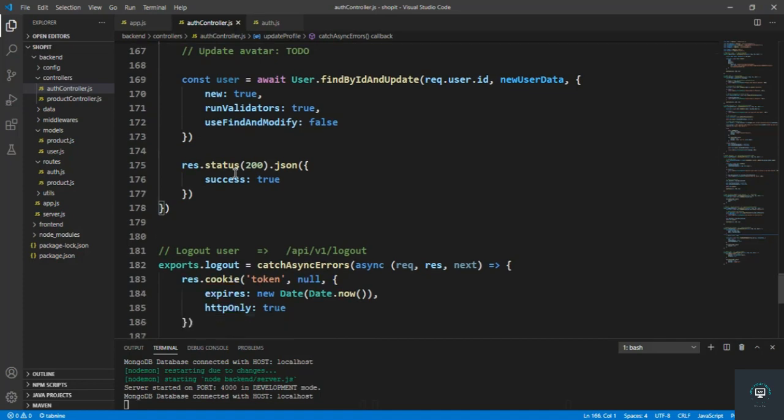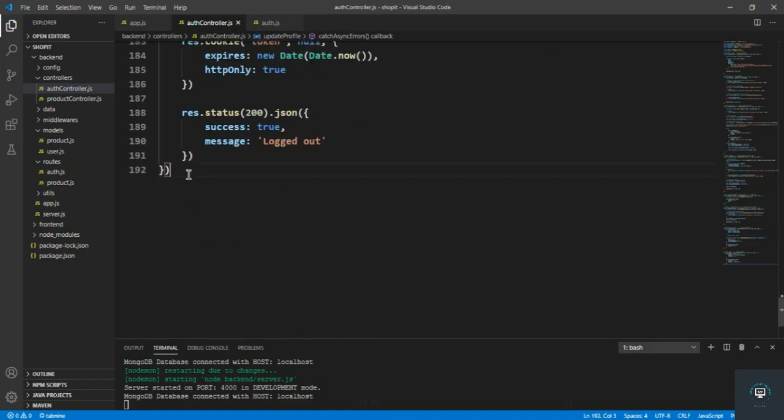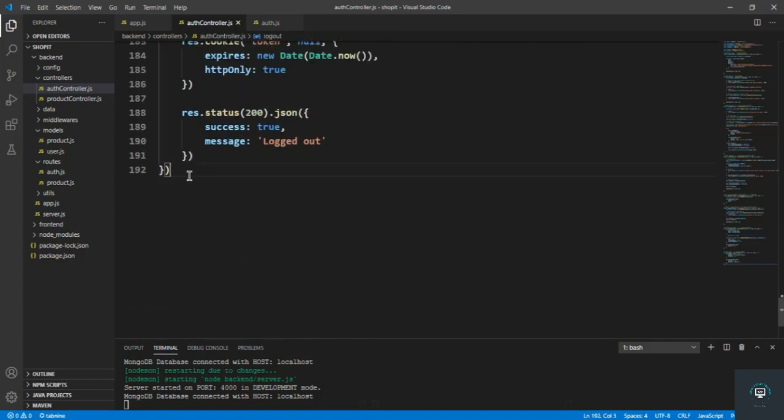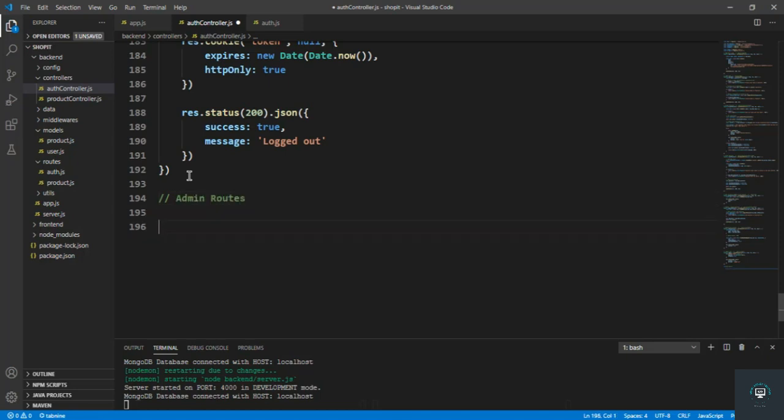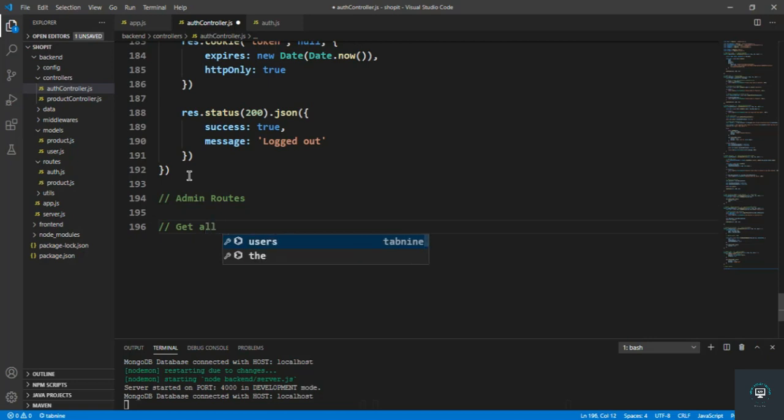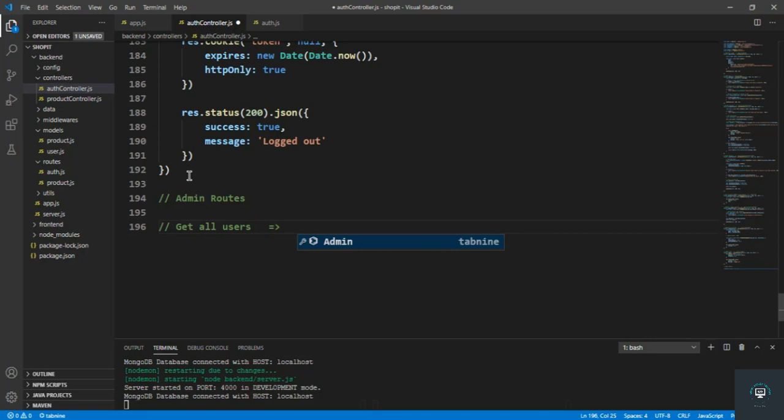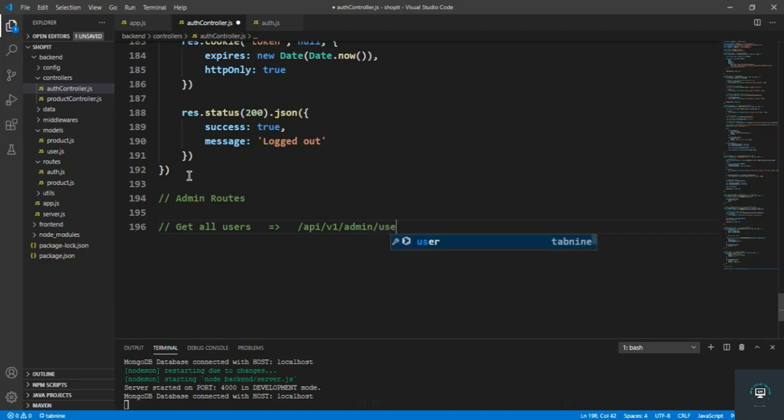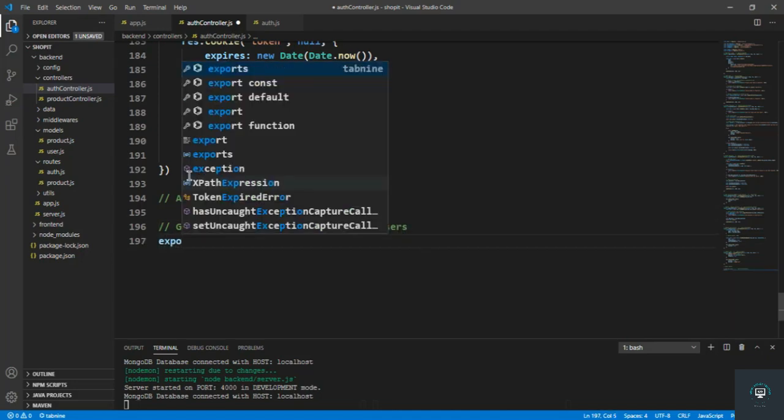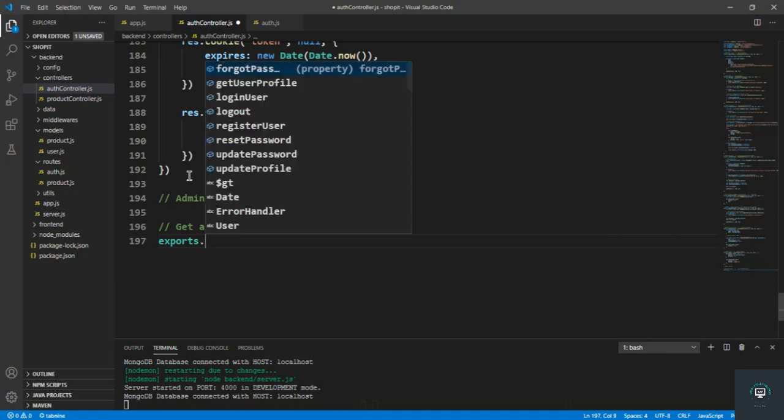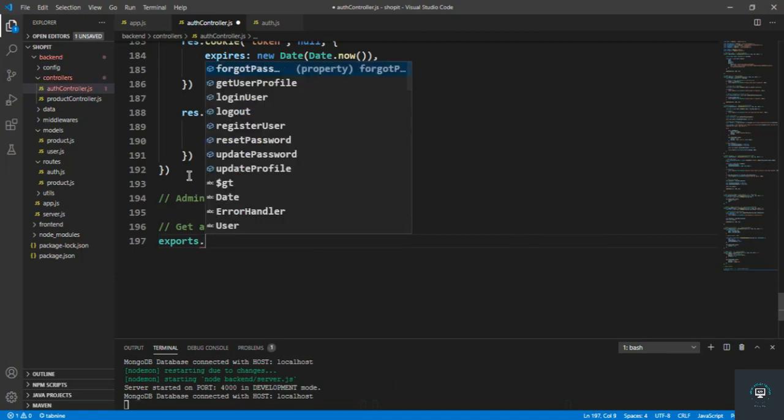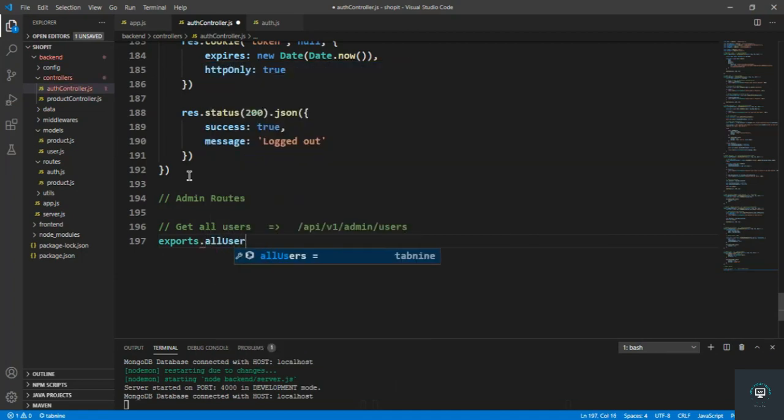I simply go to the end right here. Let's type in here admin routes. First of all, get all users. And I will go to slash api slash v1 and then admin slash users, so exports dot all users.